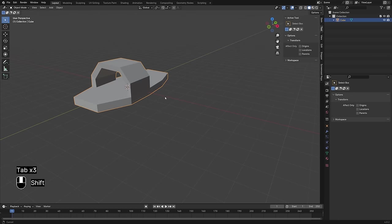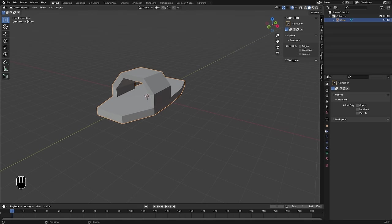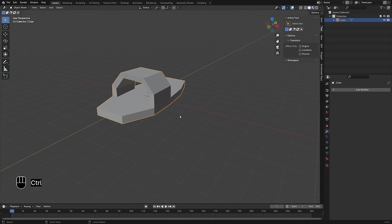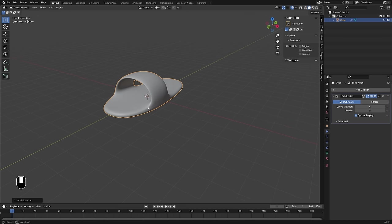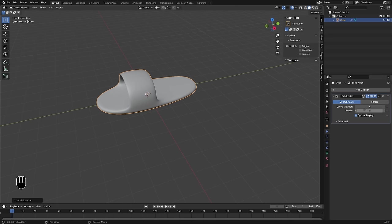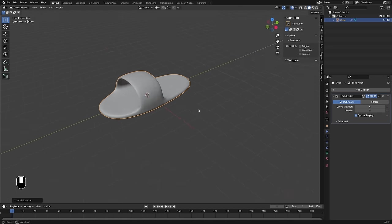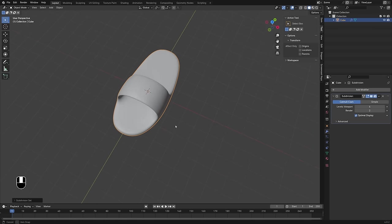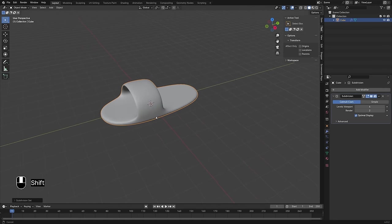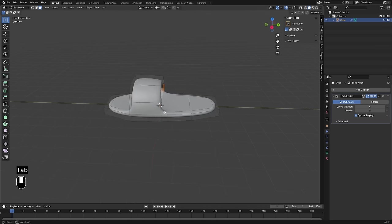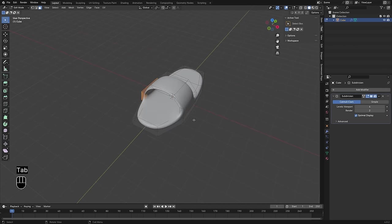Now to smooth this all out, I'm going to add a Subdivision Surface modifier. You can add it from the menu, or there's a cool hotkey: press Ctrl and then the number of subdivisions you want. I'll do four, and that will automatically add the modifier with the levels specified. That's going to be your viewport versus render level, so we'll need to adjust that later. We're going to be adding quite a bit of subdivision here, but that's looking pretty good — we've really got the basis for it.